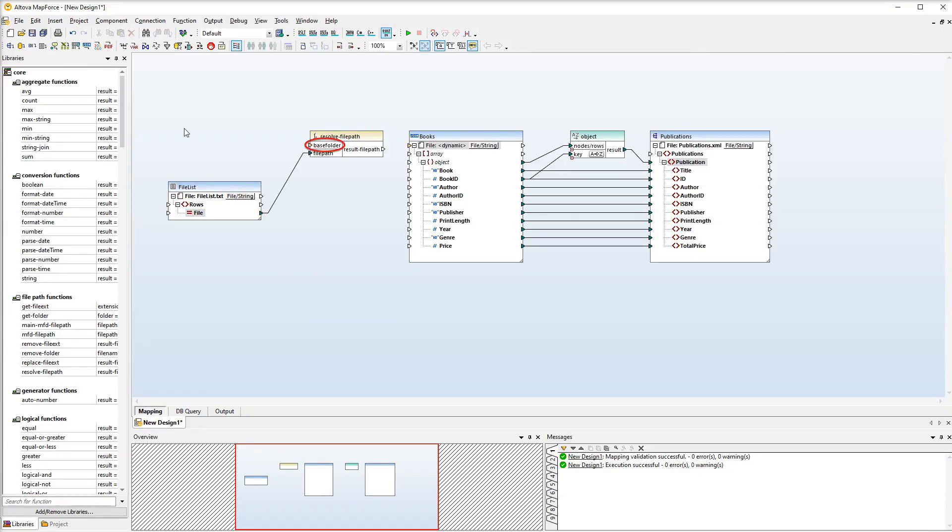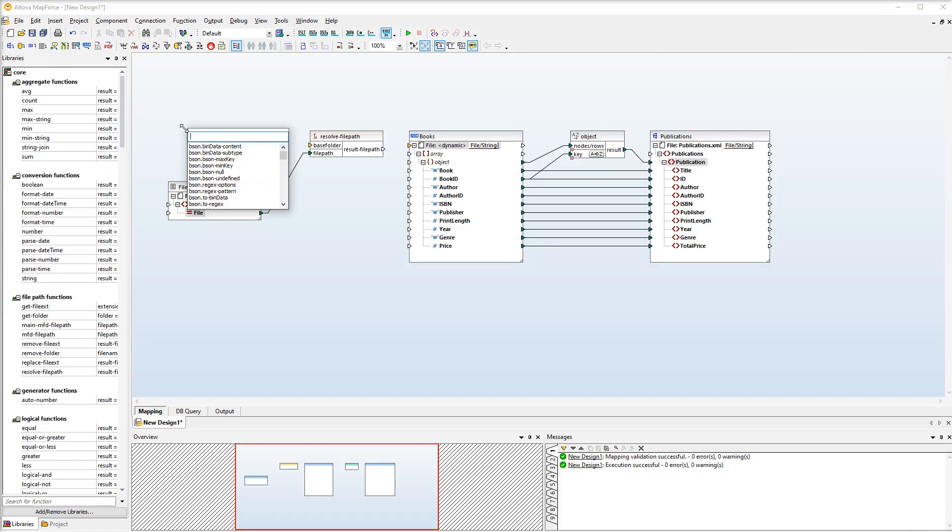The base folder is the path against which the file names will be resolved. Let's add a constant and supply the path at which the book list files are located. We will double click the empty area and type the following string with a double quotation mark in front of it.